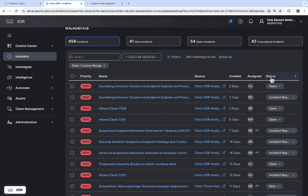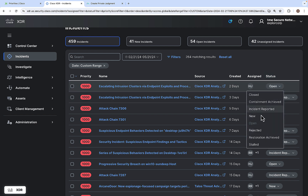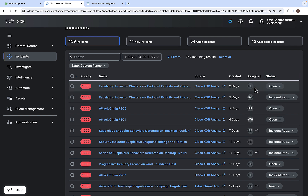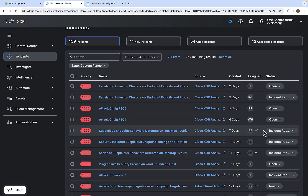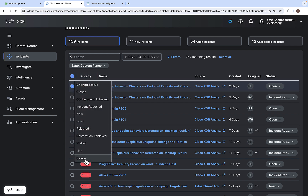If you want to change the status of a particular incident, you can click here and change the status accordingly. If you want to change the assignment, you can add an additional assignment or reassign the incident to a different user — you can search for users here. If you want to delete a particular incident, click here and then delete.